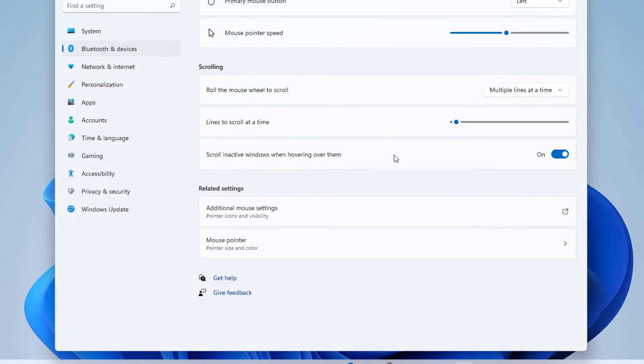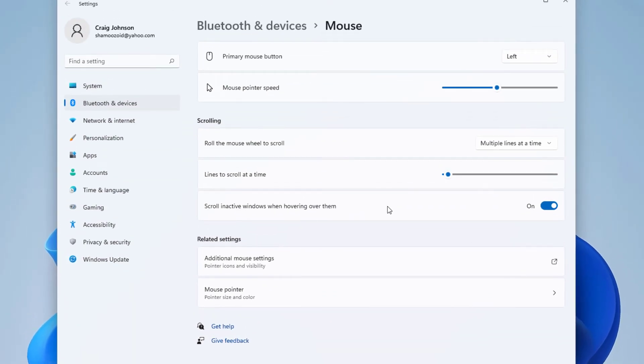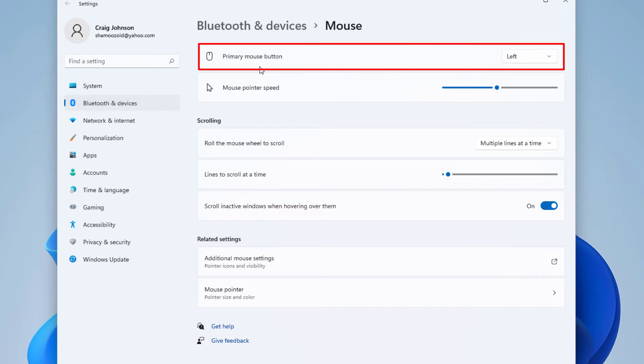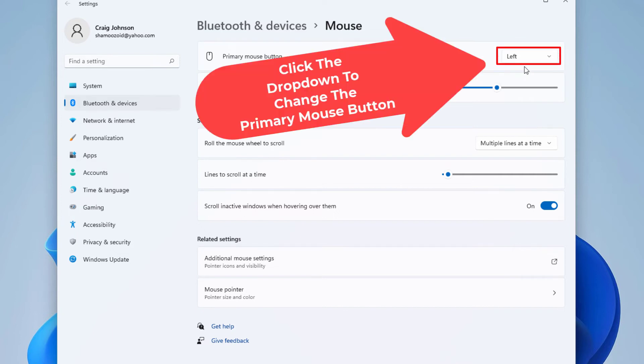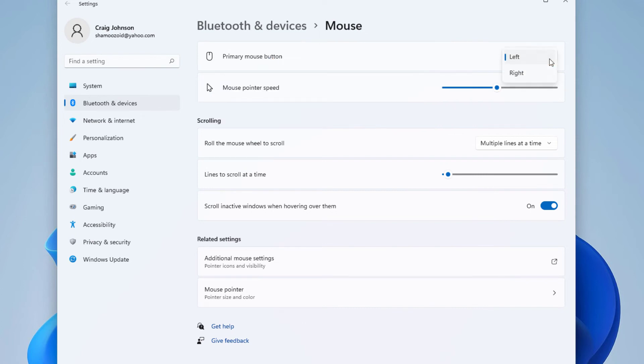And then right up top here, primary mouse button, you can click this. By default it's set to the left side, but you can click this little drop down here and you can change it to right.